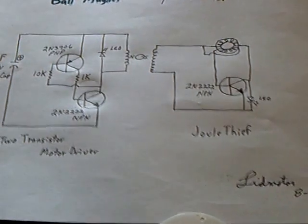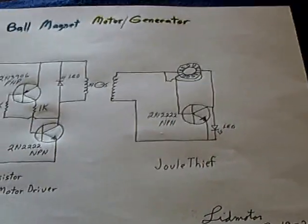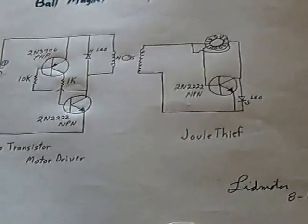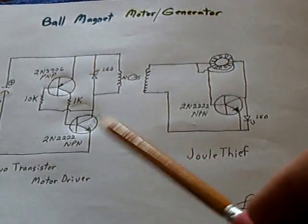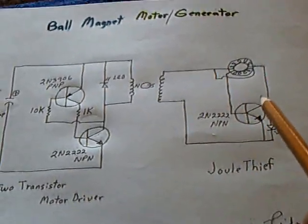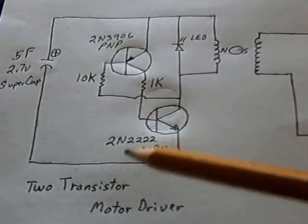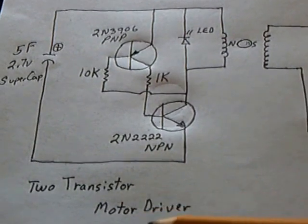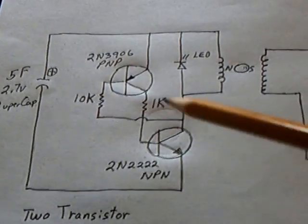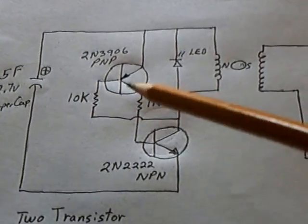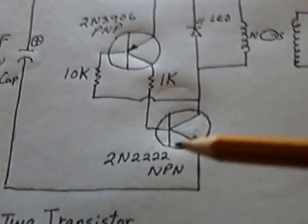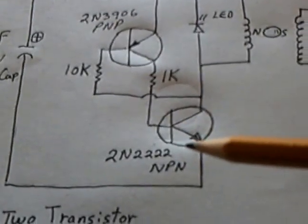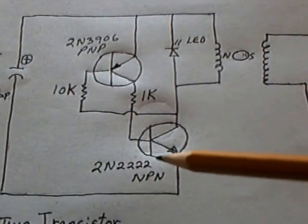This is my latest effort using two circuits together in a motor situation. The primary part is the two transistor motor driver. It's the complementary transistor using a PNP and an NPN that a number of us have been working with.